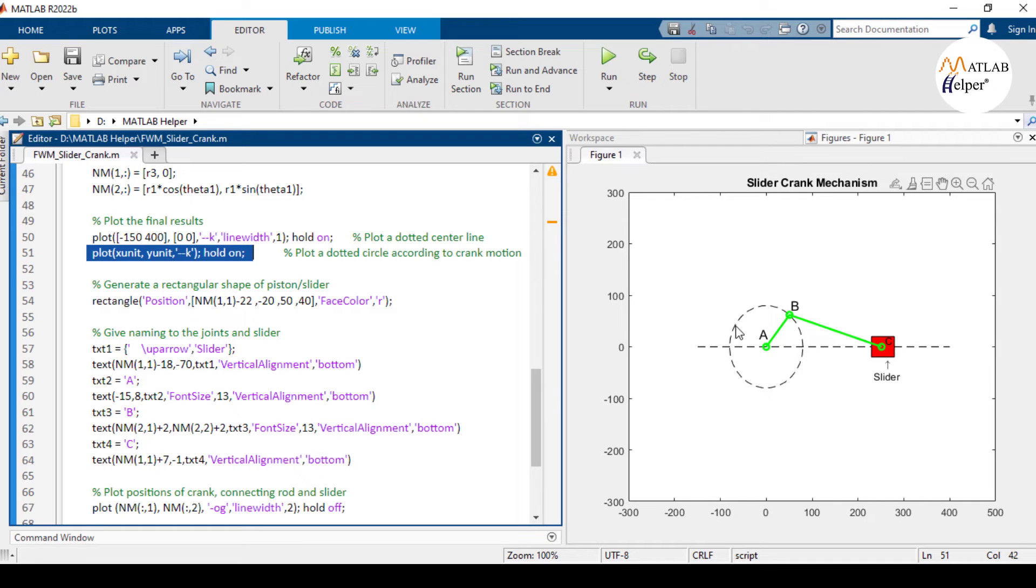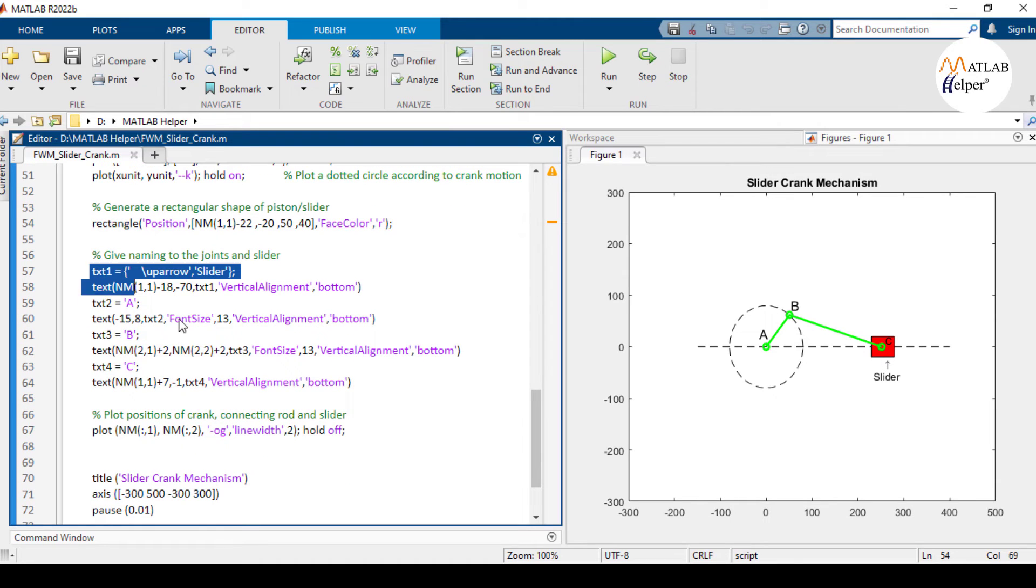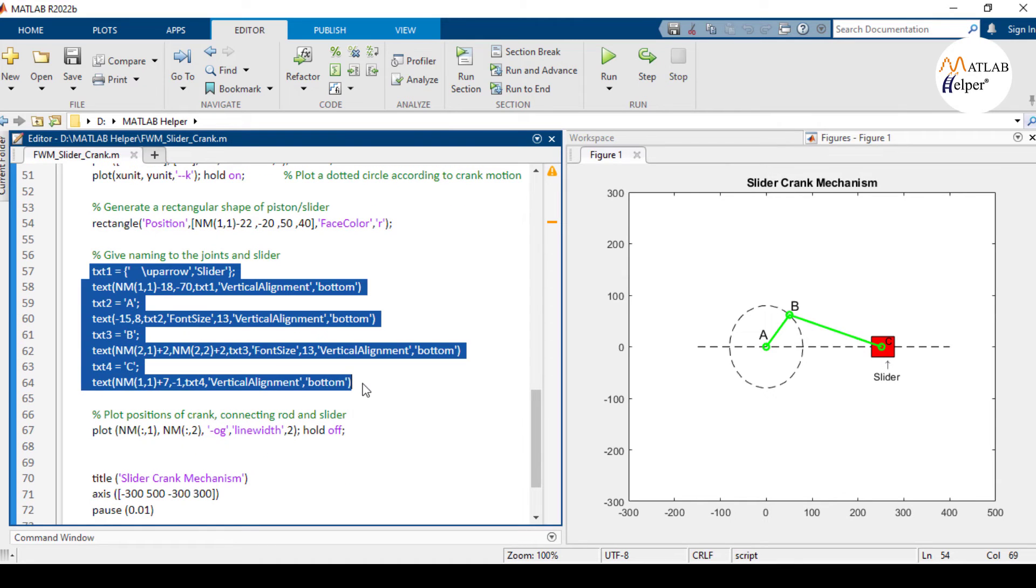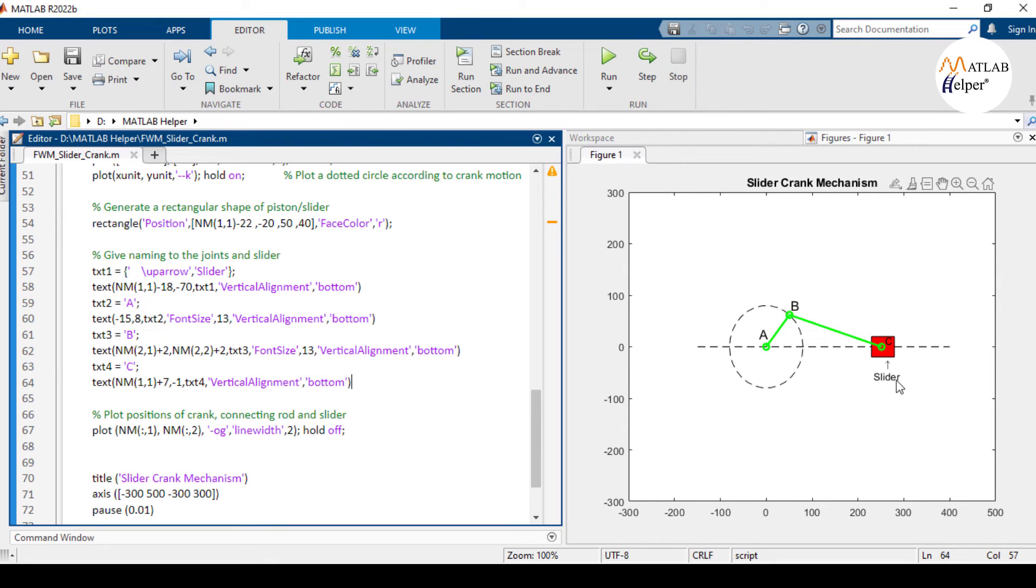This rectangle function is used to draw a red color rectangle at point C which acts as a slider. And this part of the program uses the text function to display these points A, B, and C on the graph, and also this text of slider with an arrow.